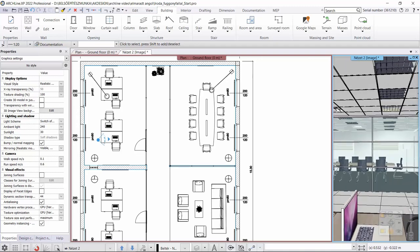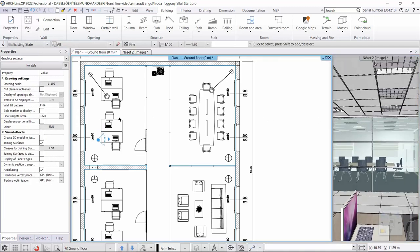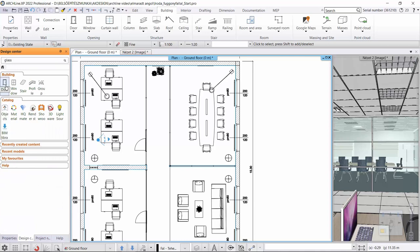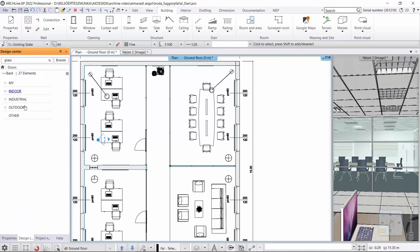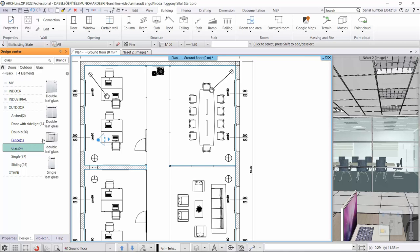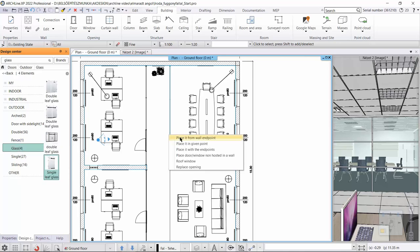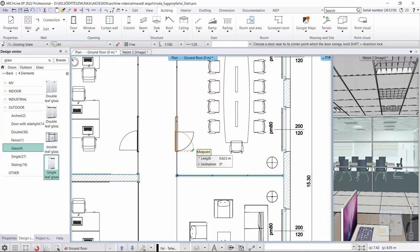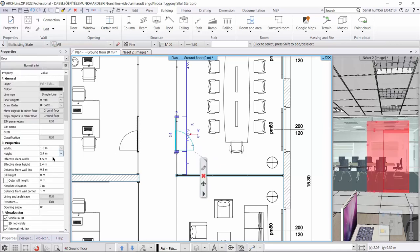To get a better view of the new curtain wall, we hide some curtain walls in 3D. We will place a door on this wall as well. We go back to the design center and select the outdoor glass door, placing it 1000 millimeters from the corner point of the wall. We specify the opening direction, adjust the distance from the wall to 50 millimeters, and modify the material.